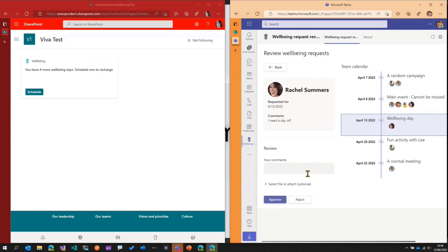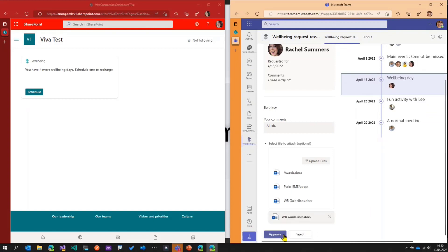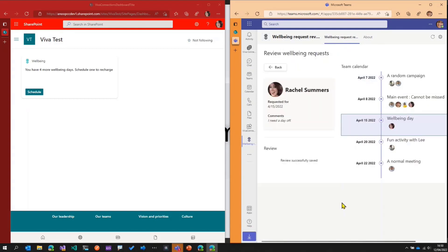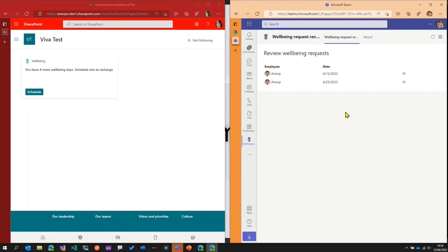She comes to the left corner, adds a comment saying all okay. She can also select a file to attach — maybe some well-being guidelines. So she selects the well-being guidelines document and then approves the request. The well-being request is now approved, and Rachel can go ahead and take that day off. Going back to the Teams app and refreshing, we can see the request has been approved. Megan can now action the other well-being requests submitted by her team members.